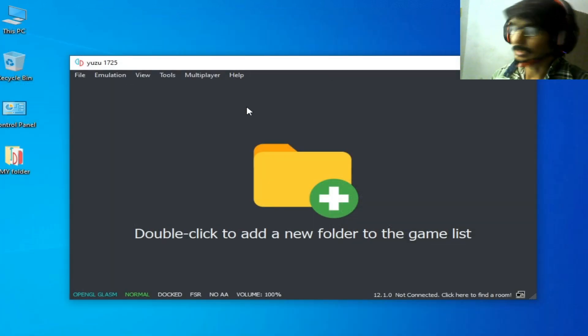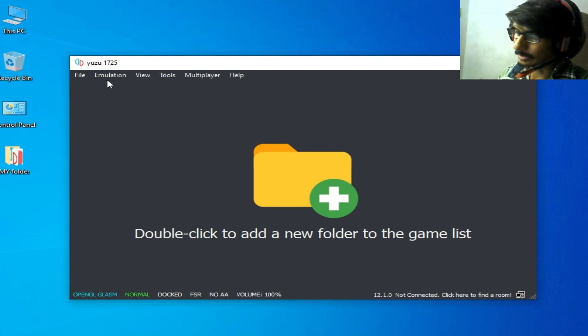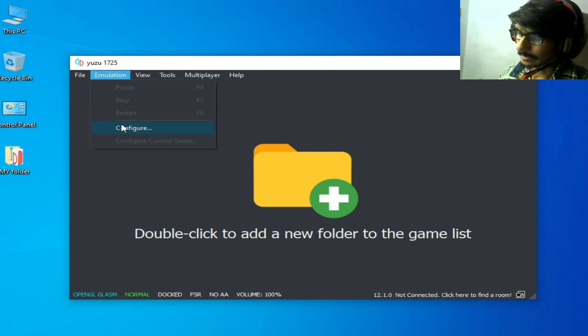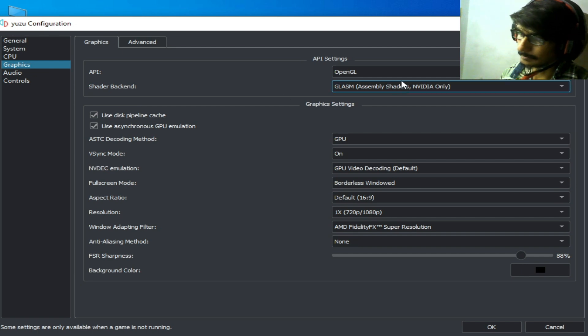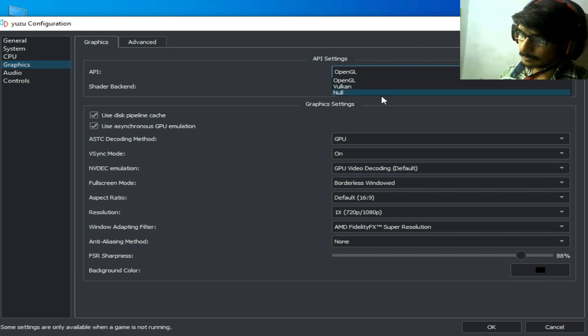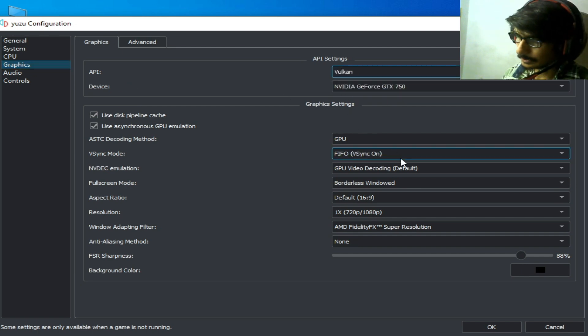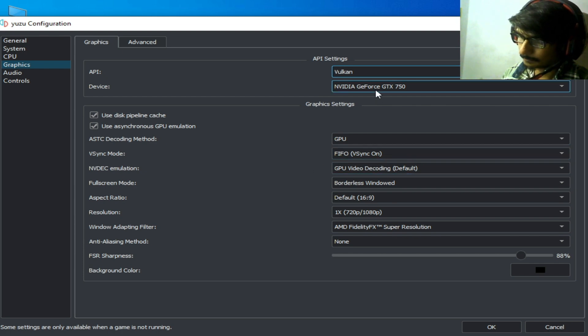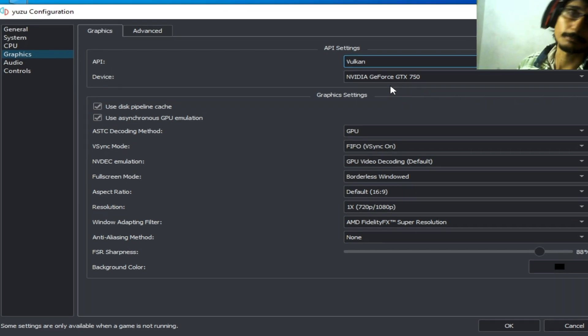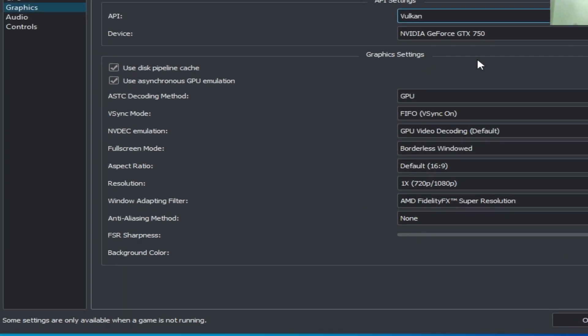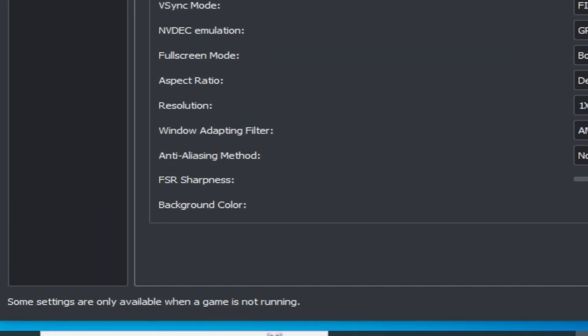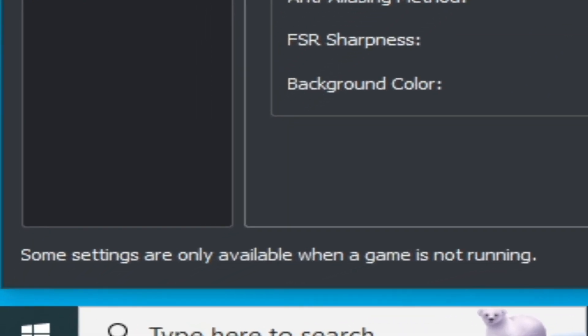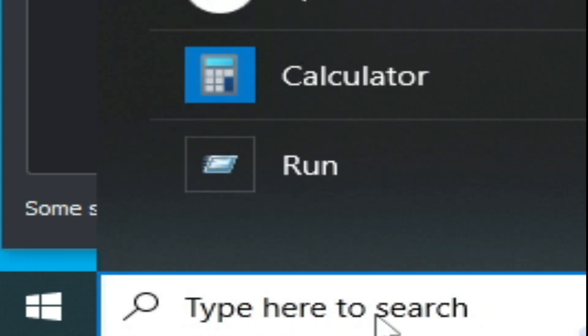Solution number four: go to Emulation again, Configuration, Graphics tab, and select Vulkan from here. If you want to use Vulkan, then please make sure you have the latest version of drivers for your GPU device.